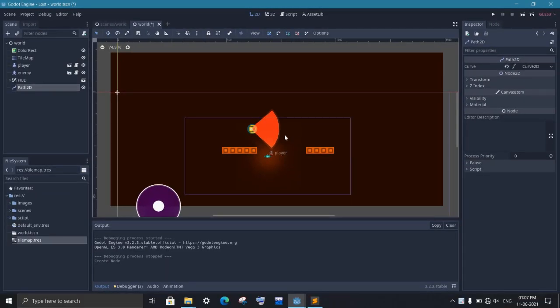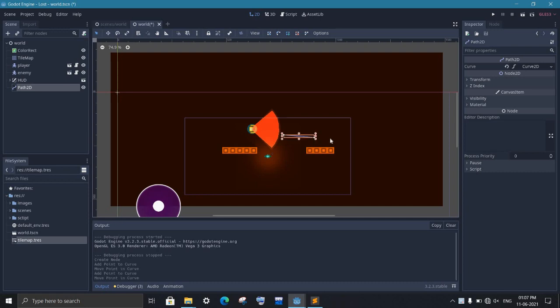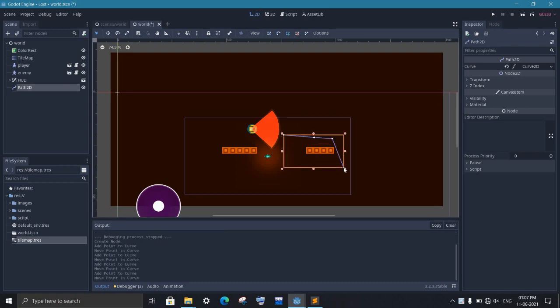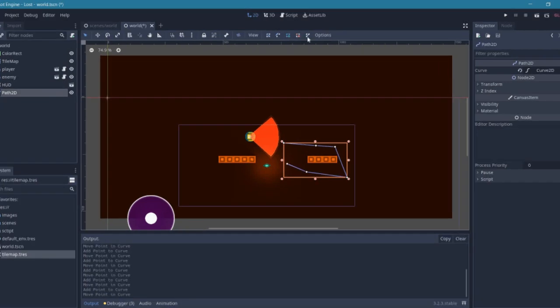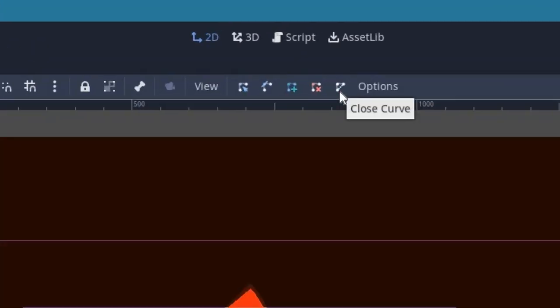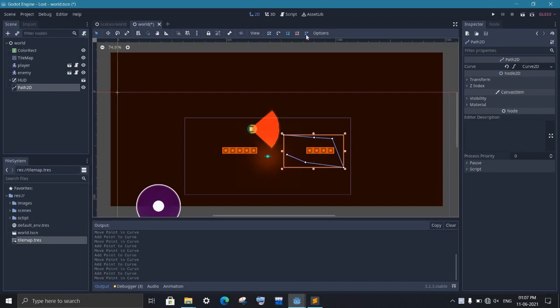Now moving our enemy in a circular path is easy, so we will do that first. For this, you need to draw a closed path and keep in mind that you need to close the path properly in order to make it work. For this, click on this button and it will automatically close the path.